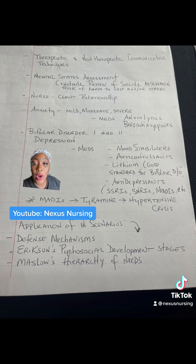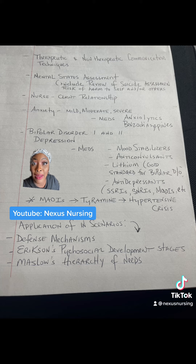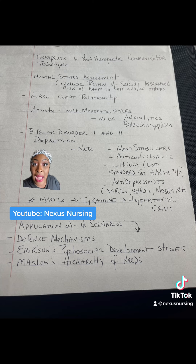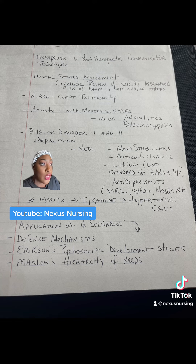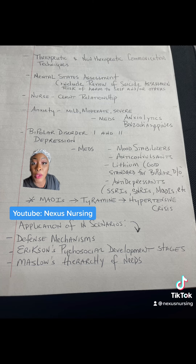Make sure that you know the difference in anxiety — like mild versus severe. Mild anxiety, that's a good thing, right? That's what makes you get up and study, versus severe anxiety, where you're so afraid, somebody's about to kill you, you can't even run, right? Make sure you know the difference between mild, moderate, and severe anxiety.